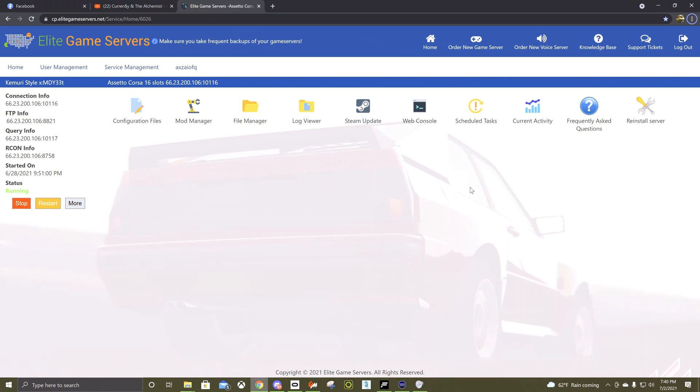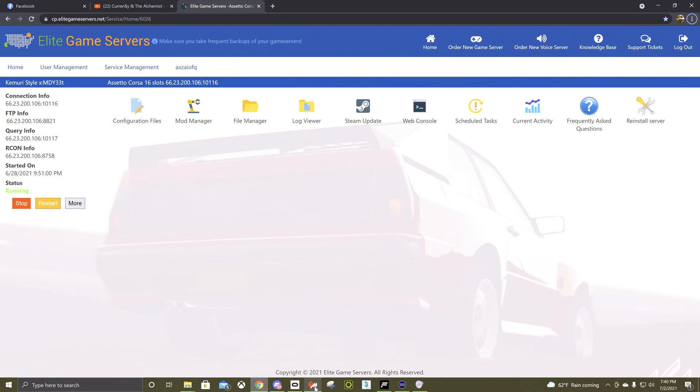Alright, so to connect Elite Gaming Servers to Content Manager, first two things you're going to want to do is have Content Manager open and have the server page on Elite open.